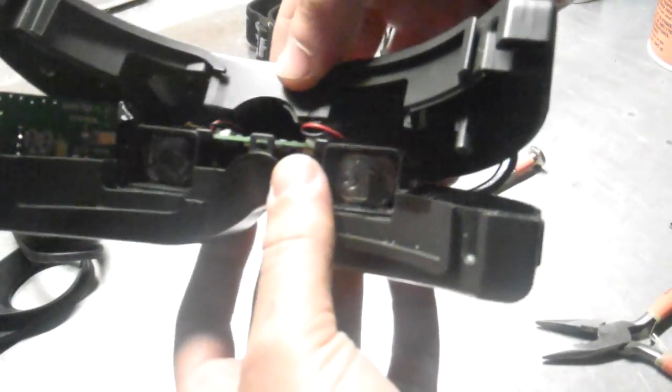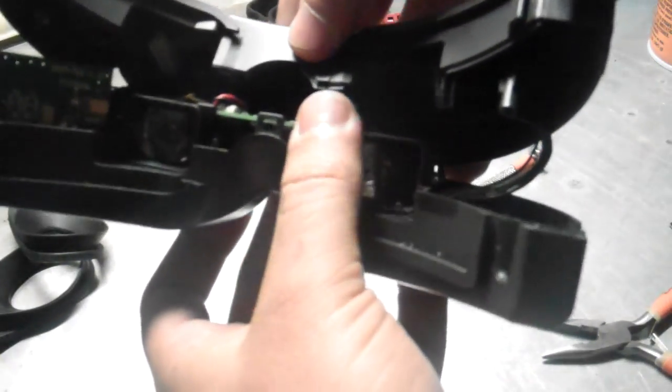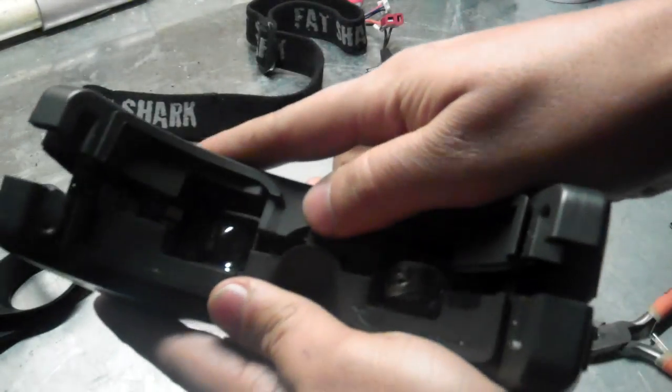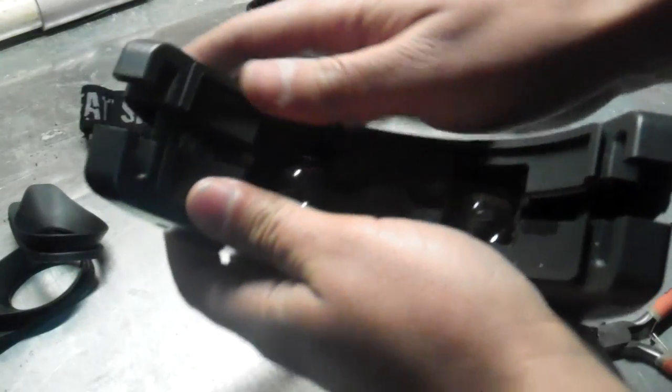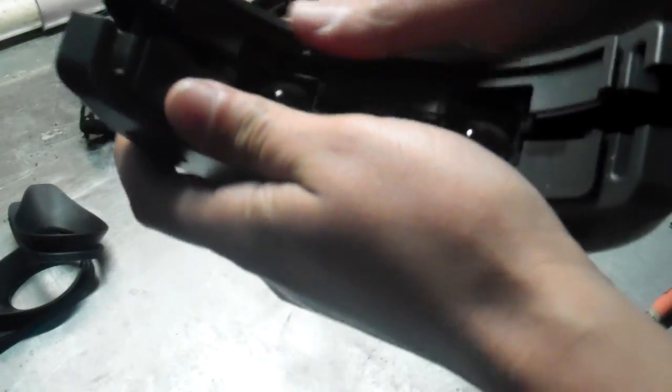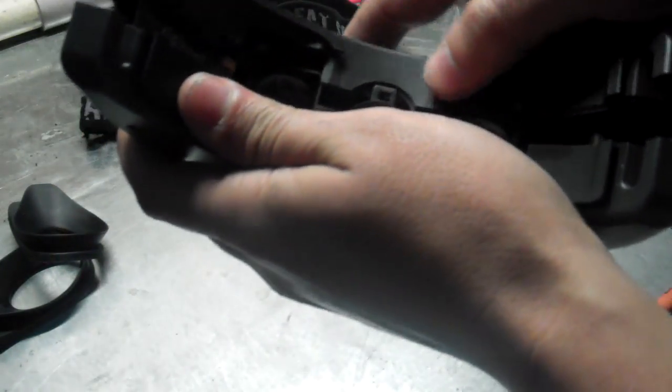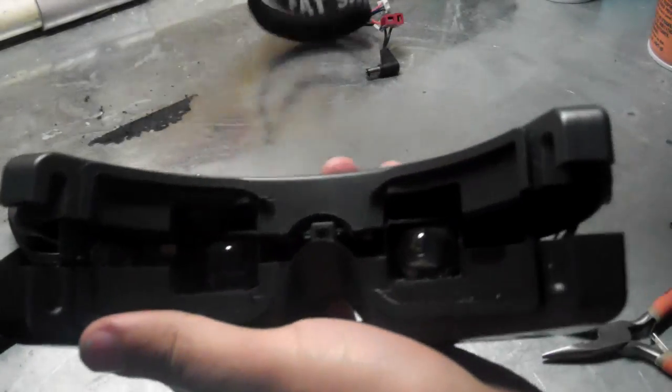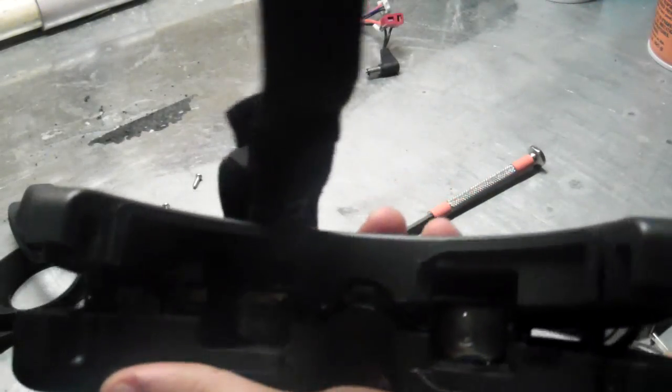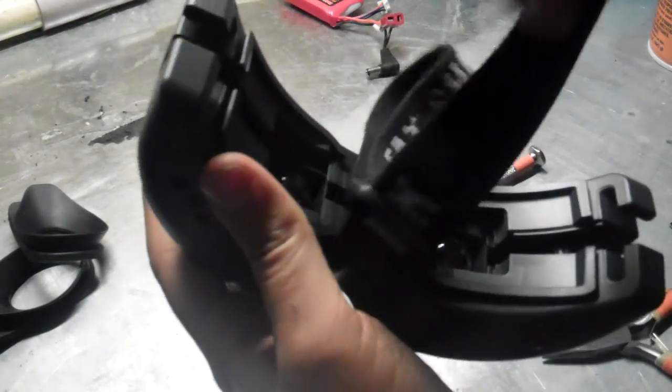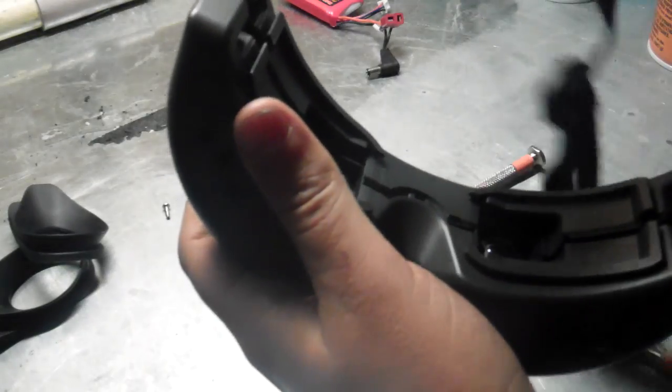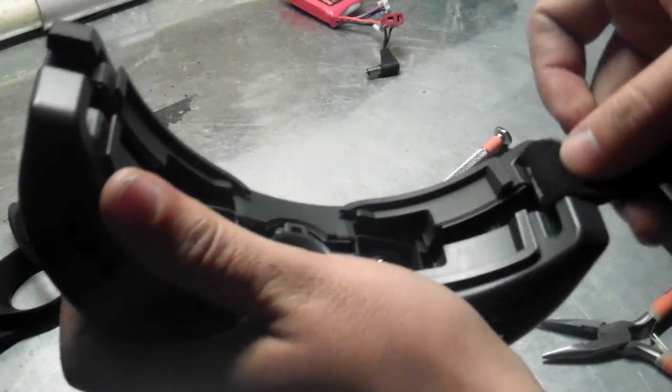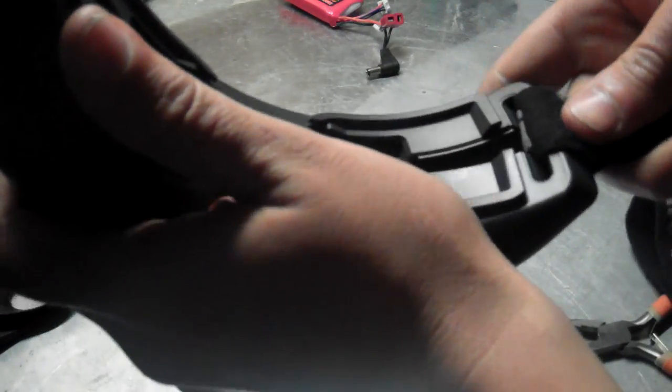So once you got that done, just make sure no wires are going to be getting in the way of the case. And just pop the top case back on. You don't want to forget your strap. Put that back on.